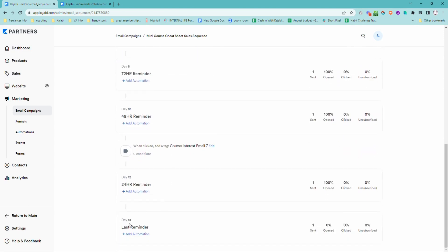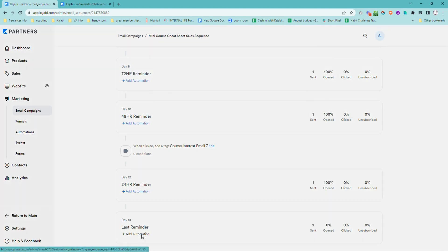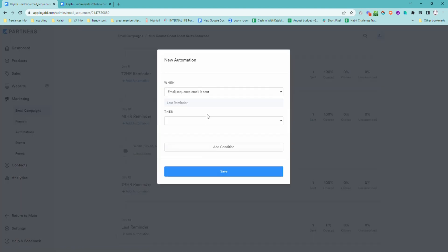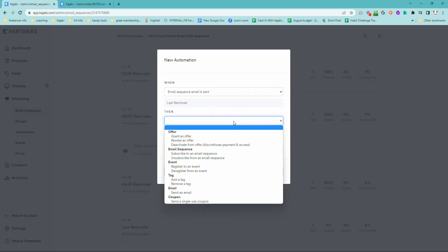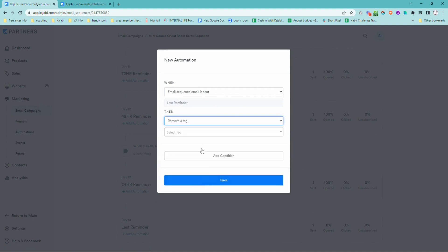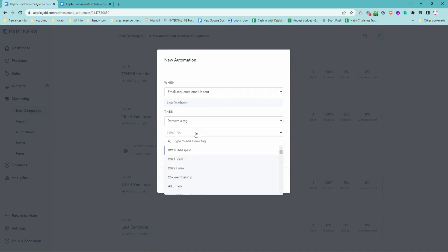Then you come down to the last email in that sequence and you add another automation. So this is when the last email in the sequence is sent, then you remove the tag in sequence.